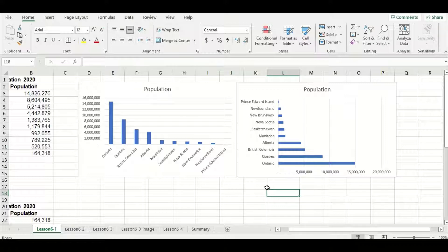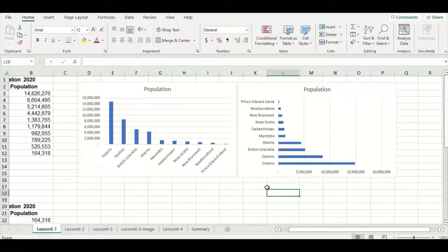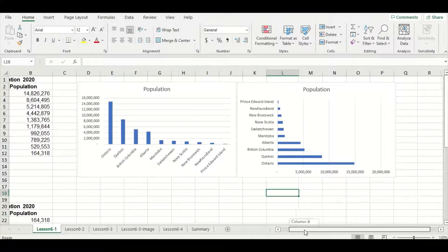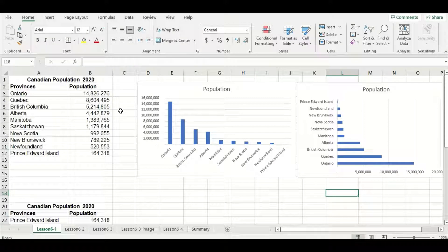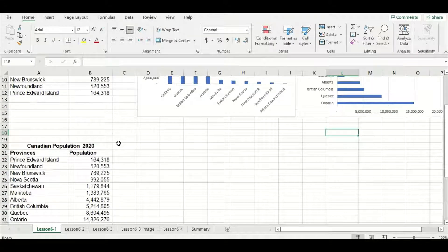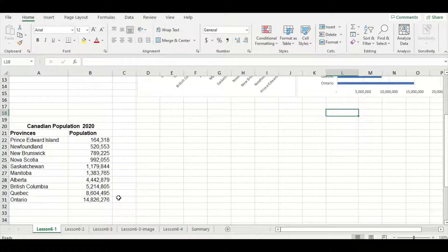One problem I noticed is that Prince Edward Island, which is our smallest population, is at the top of the graph and Ontario, which is our largest population, is at the bottom. When making a bar chart it's an important rule of thumb to keep in mind that the largest values go at the top and the smallest values go at the bottom just for aesthetic purposes. So let's change the order — our data was sorted descending, so now I have the data set sorted ascending instead.